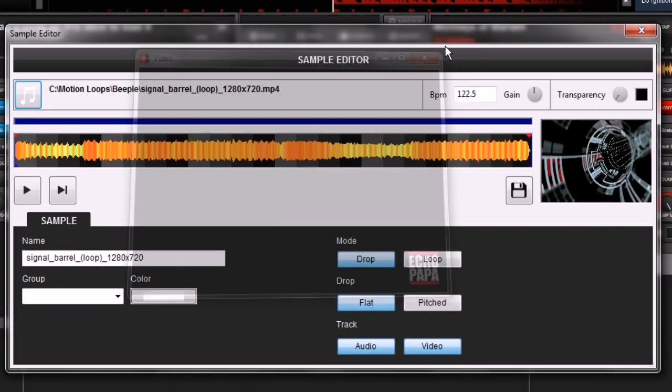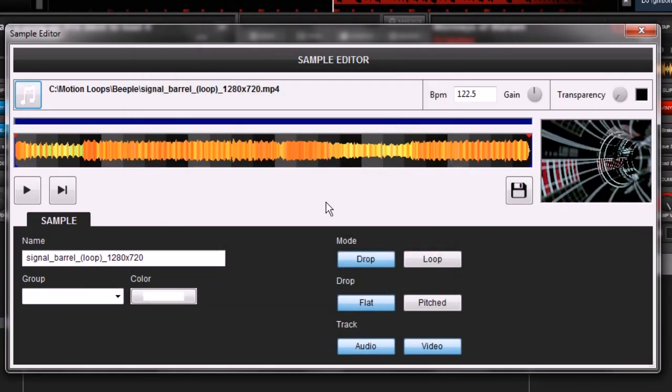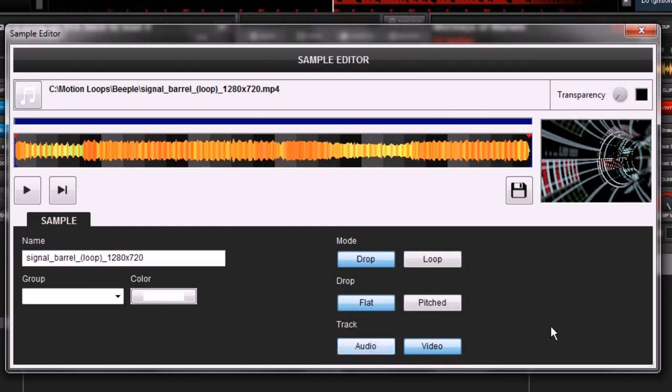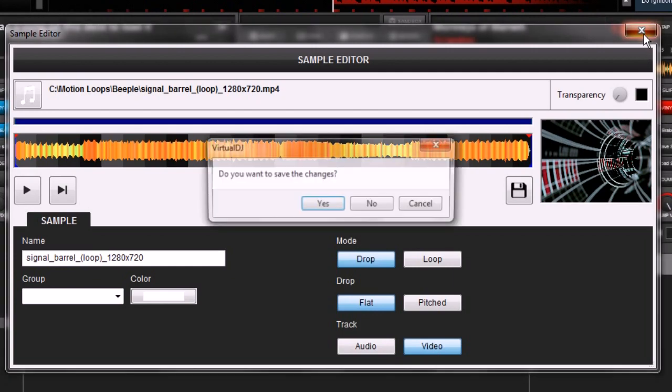Close out the video window here. Now you can see here that at the bottom it says track and it says audio and video and they're both highlighted. The only thing you have to do, unclick audio so only video is highlighted and you can close it.